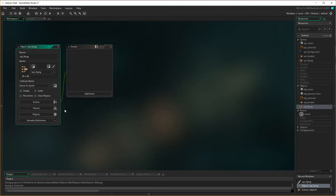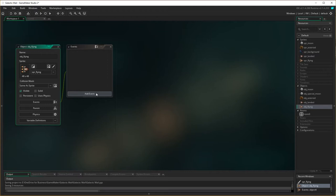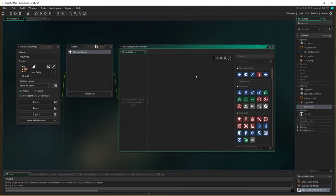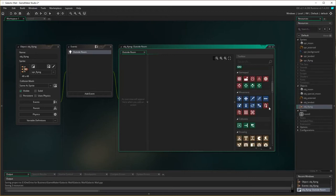The first thing I want to do with object flying is that when it moves around, we want it to wrap around the room exactly the same way as the moons and planets — because the flying object is actually going out by itself. So let's go to Other, Outside Room, and if it's outside the room we want it to wrap around the room, both horizontal and vertical.